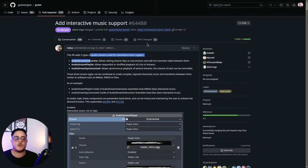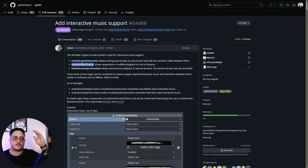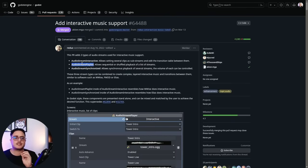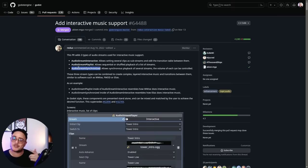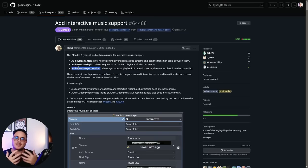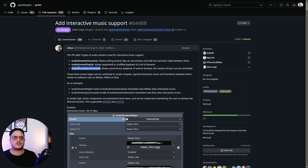The second feature that Juan added with this PR is the Audio Stream Playlist, which allows us to create a list of audio streams and play them either in sequence or shuffled. Since we can create a list of audio streams, we can create a list of Audio Stream Interactive, or a list of Audio Stream Playlist, or a list of Audio Stream Synchronized — which is the next feature we're going to talk about — and of course a list of common audio stream resources. So we can mix and match all these new features and the old ones to create all sorts of complex effects.